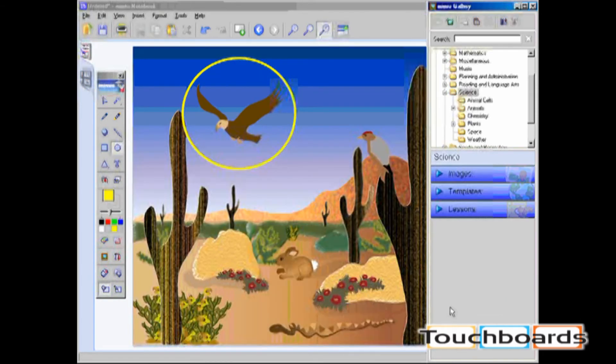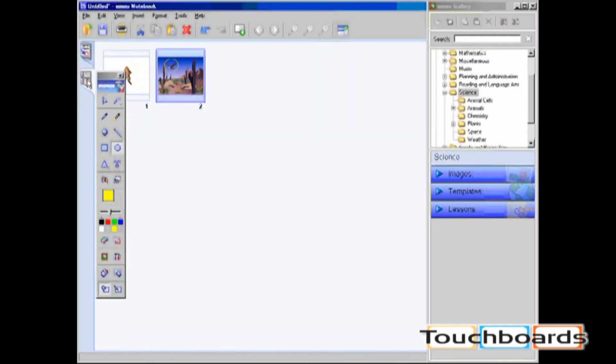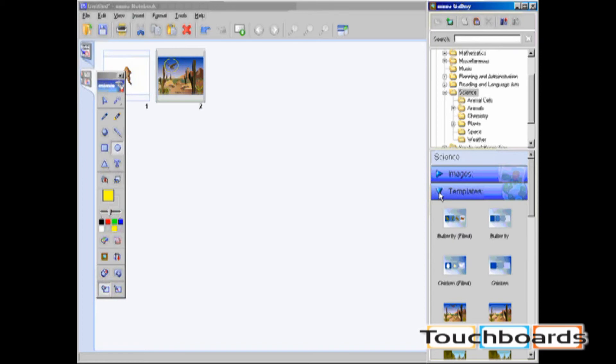If you have an entire page that you would like to add into the gallery as a template, you should go into Multi-Page View and click and drag the entire page into the gallery. It will automatically be put into the template category.